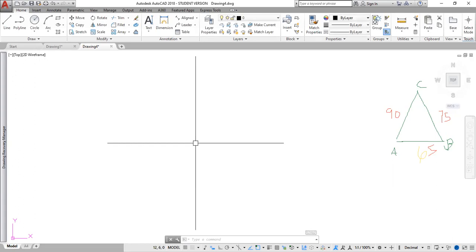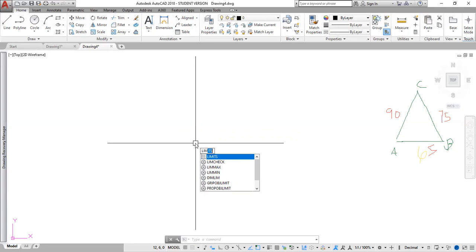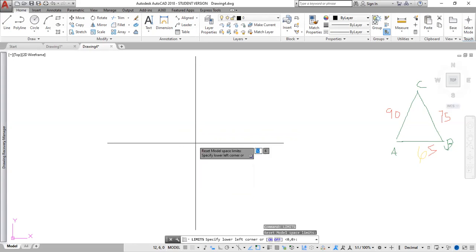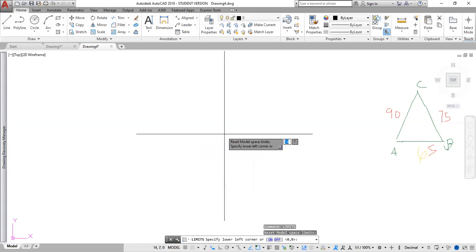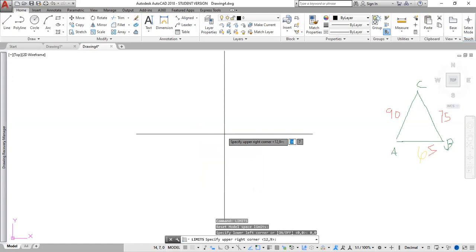So the first thing is to set your unit. The next thing is to set your drawing limit. The limit is an imaginary space that you bring up on the screen to draw on. You type LIM, enter, to activate the limit command. It will ask you to specify the lower limit, which is normally 0,0. Let me explain in a little more detail what that is about.